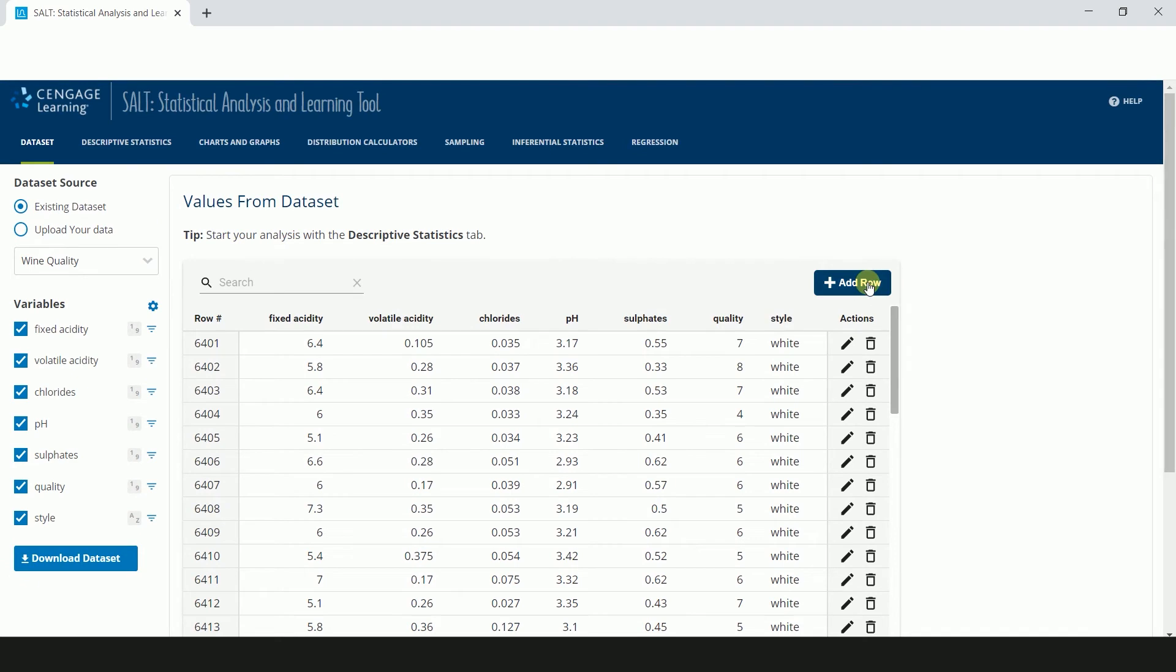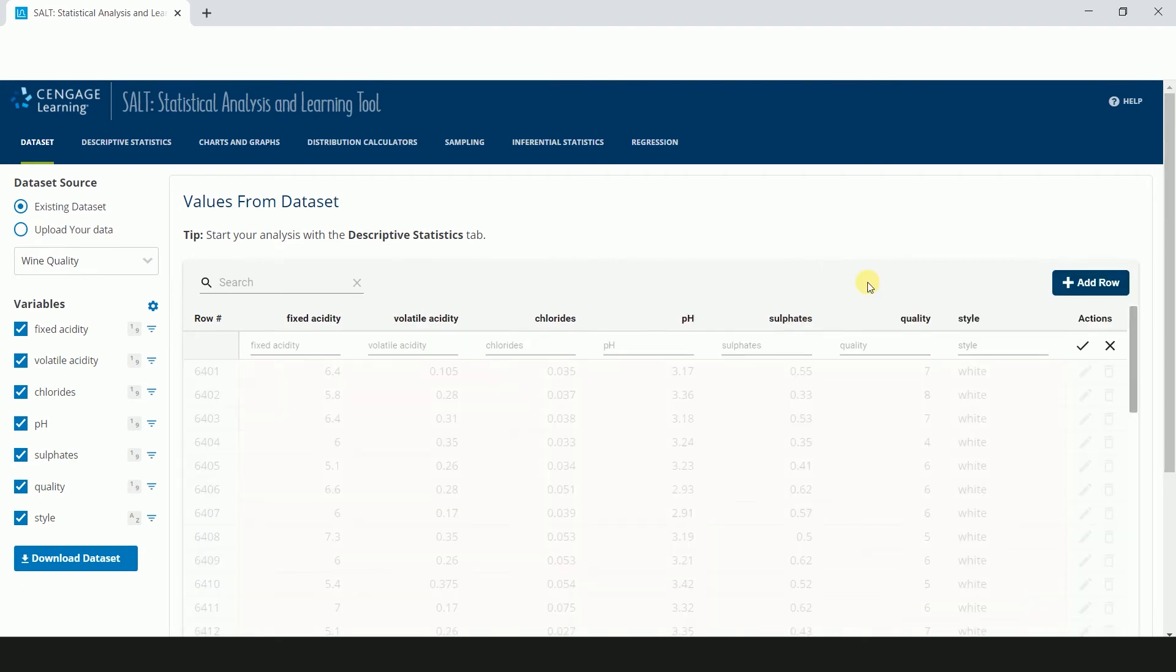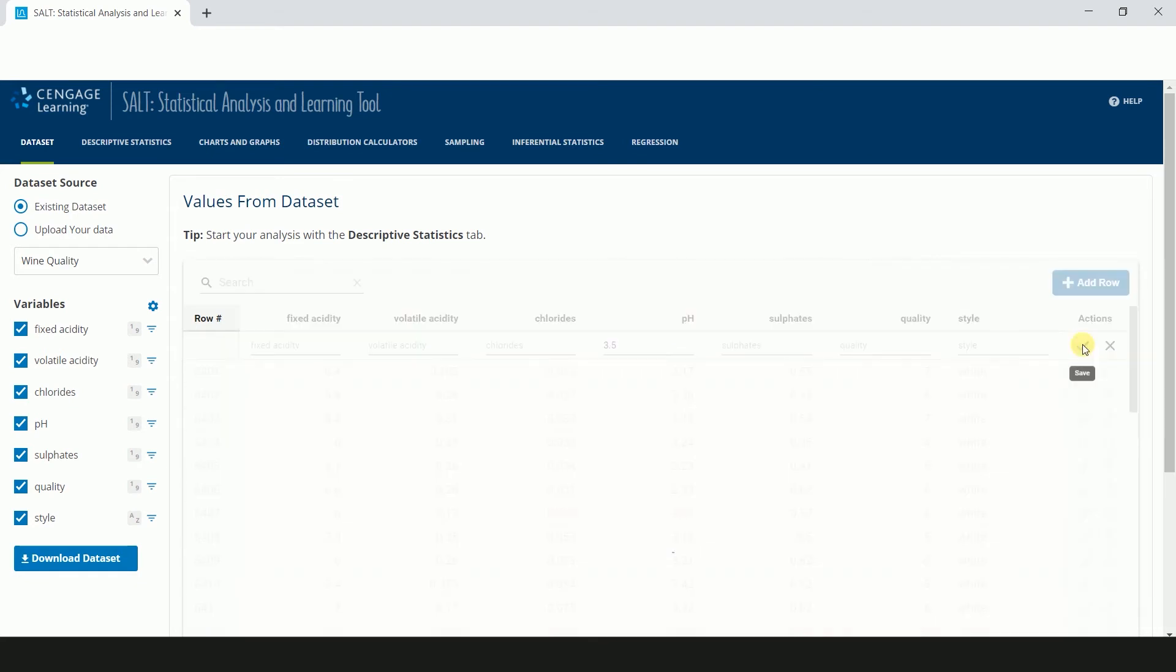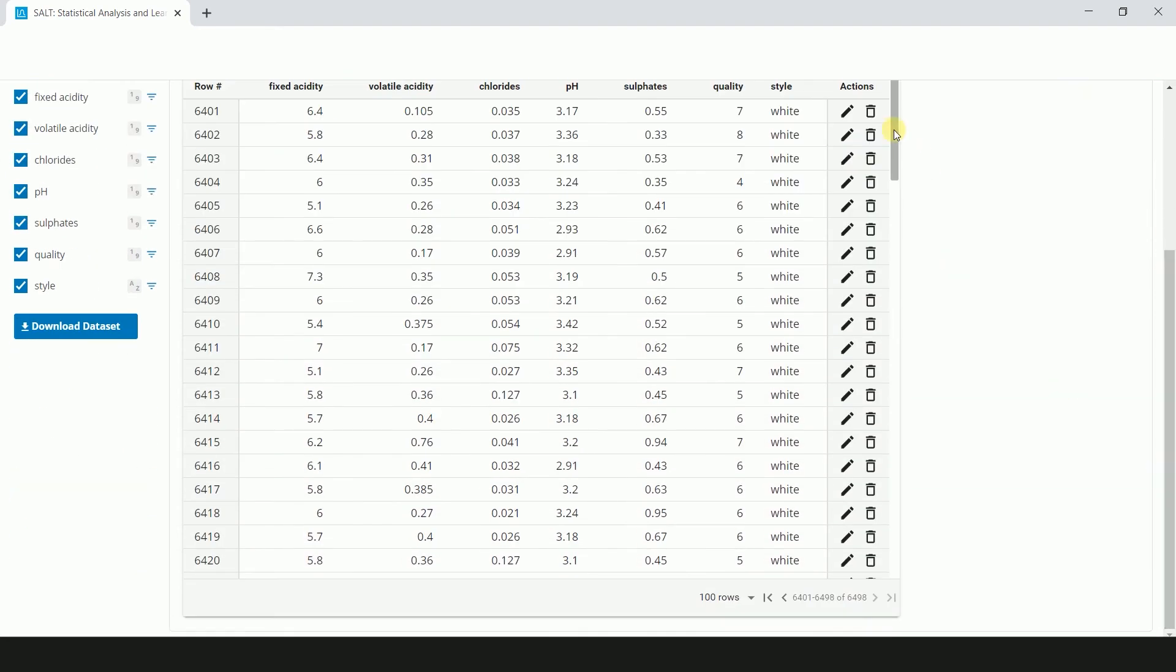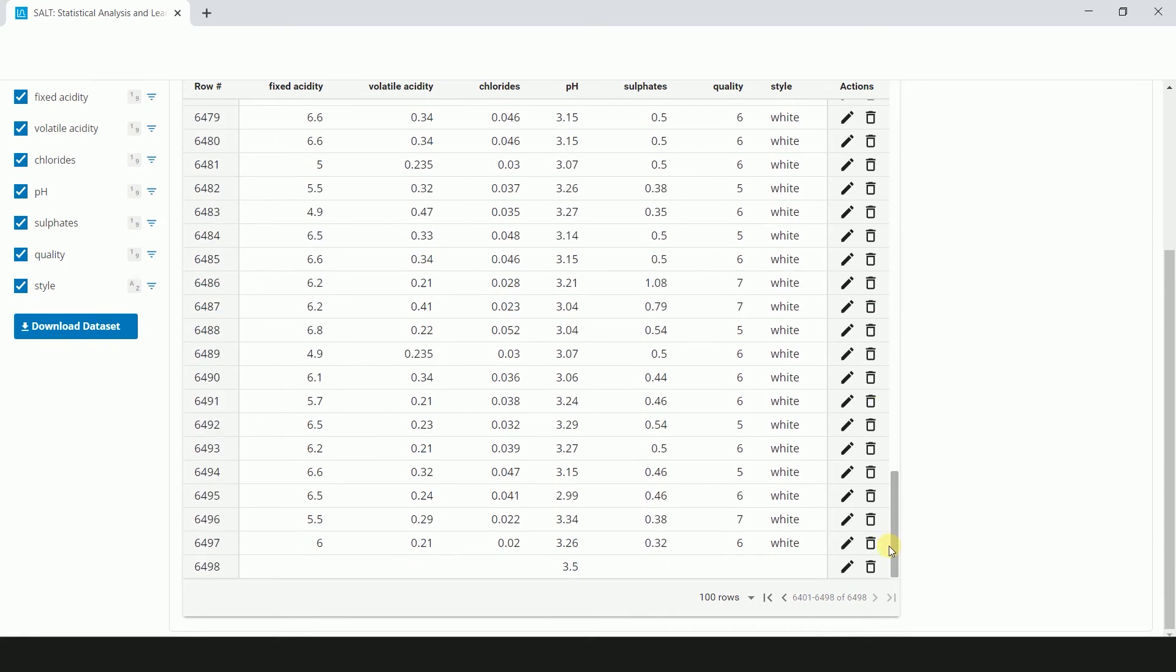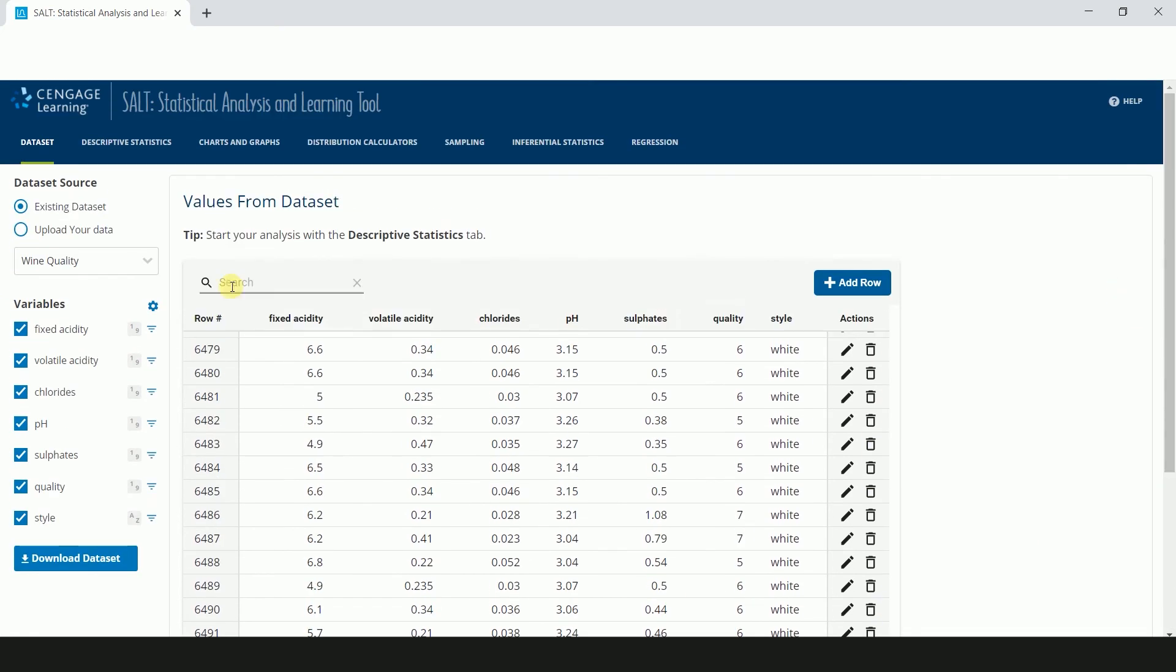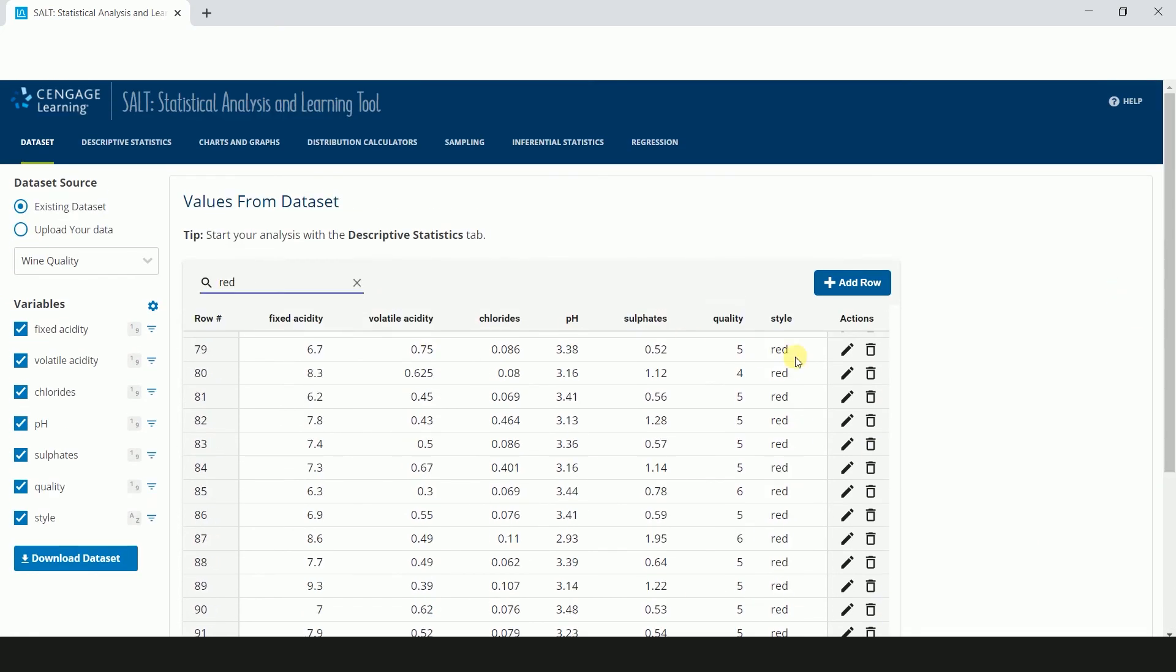You can add a row to your dataset by clicking Add Row, typing in the values, and clicking the checkmark to save. The new row will appear at the bottom of the screen you are on. You can also search your dataset for categorical values or numerical values.